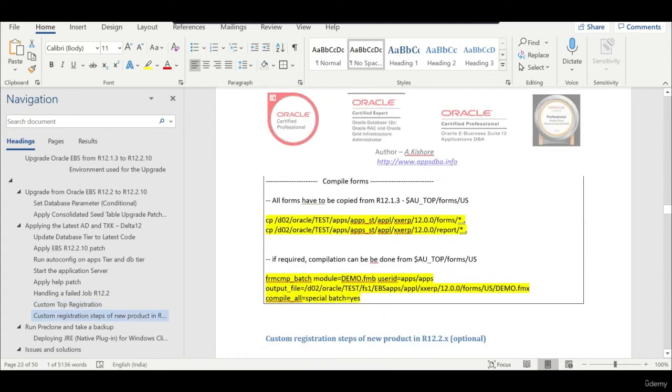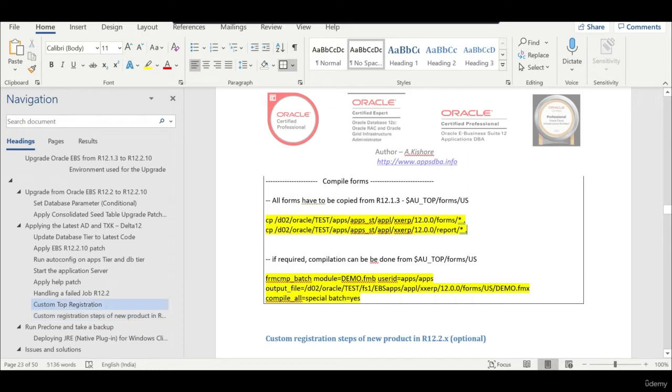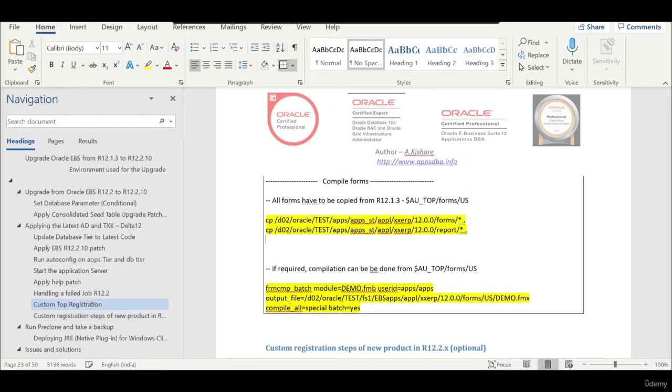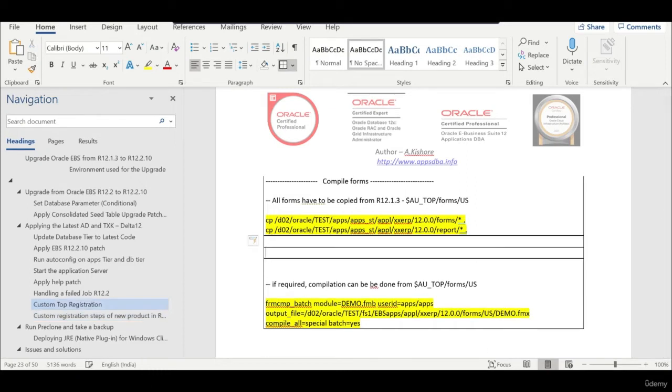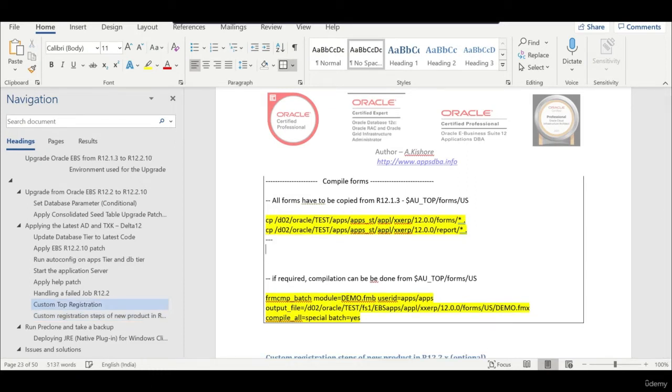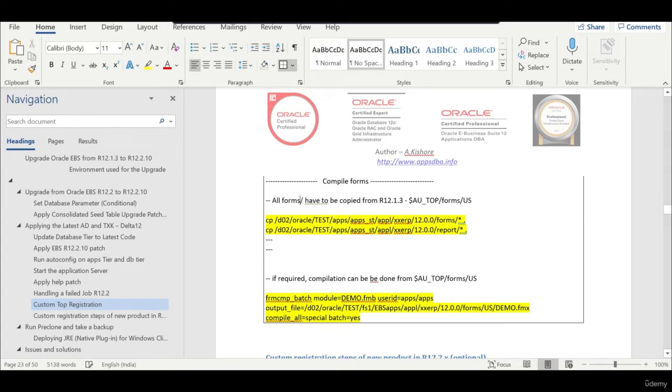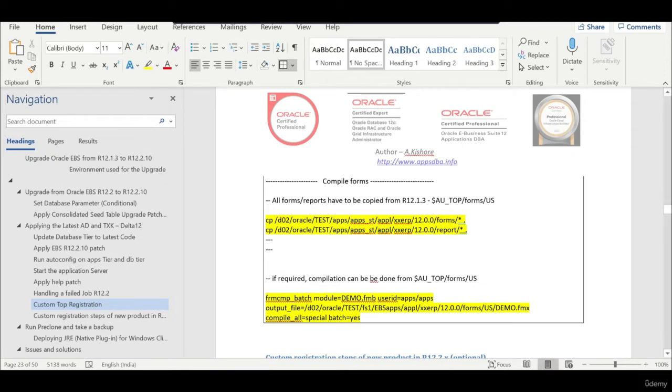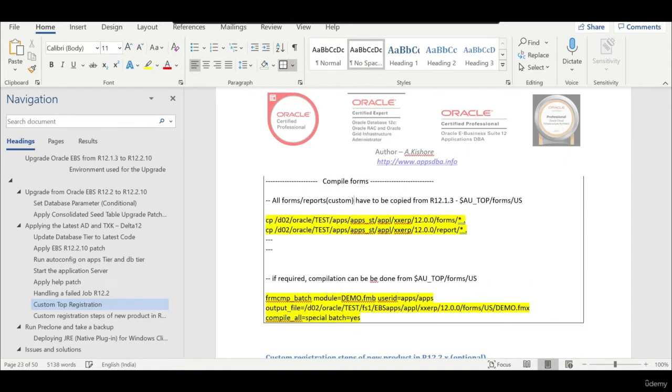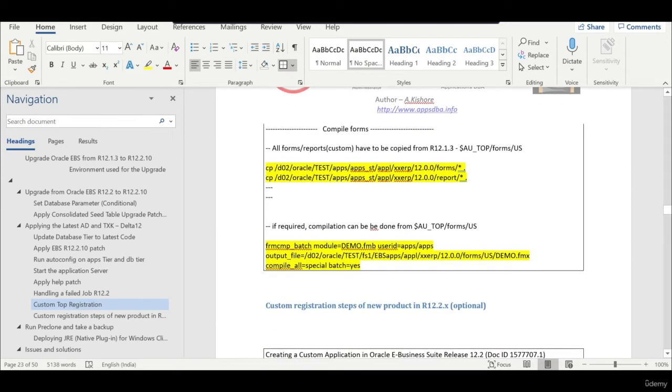From the 12.1.3 you need to copy all the files like forms, reports, SQL, whatever entire stuff you can just copy. I just made an example. You copy all the files from forms, reports, SQL files because those are the things where you would have done some custom changes. All the custom changes, the files, have to be copied.